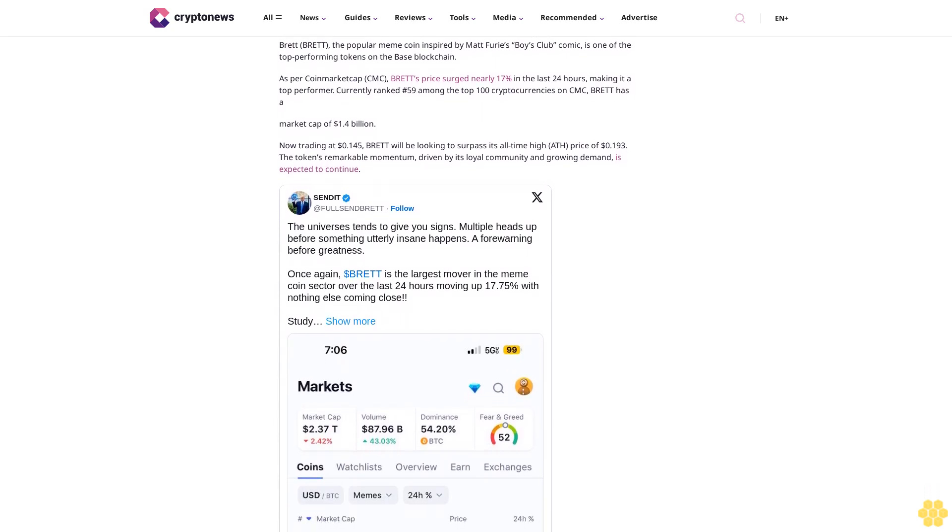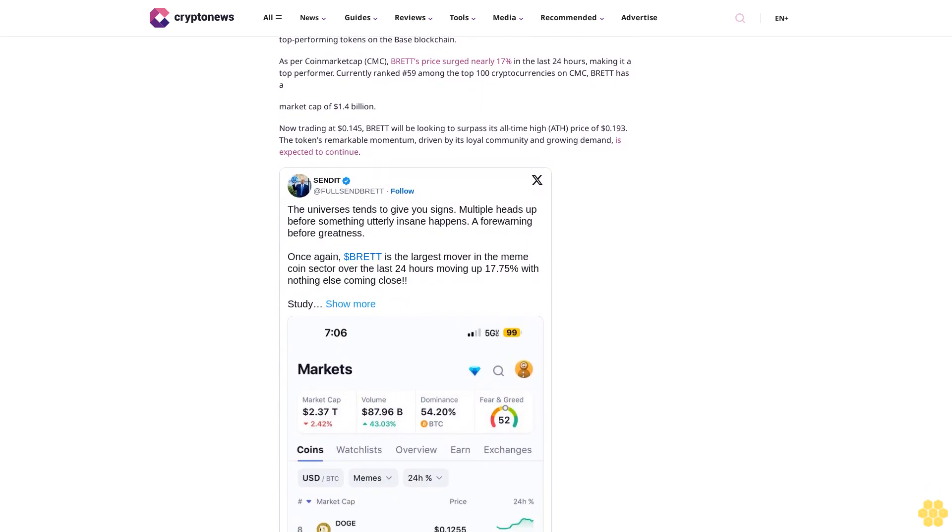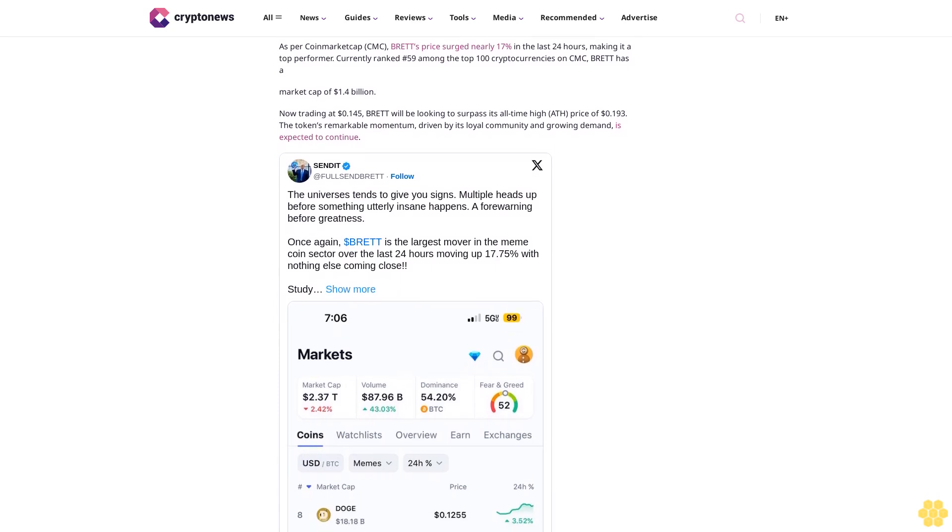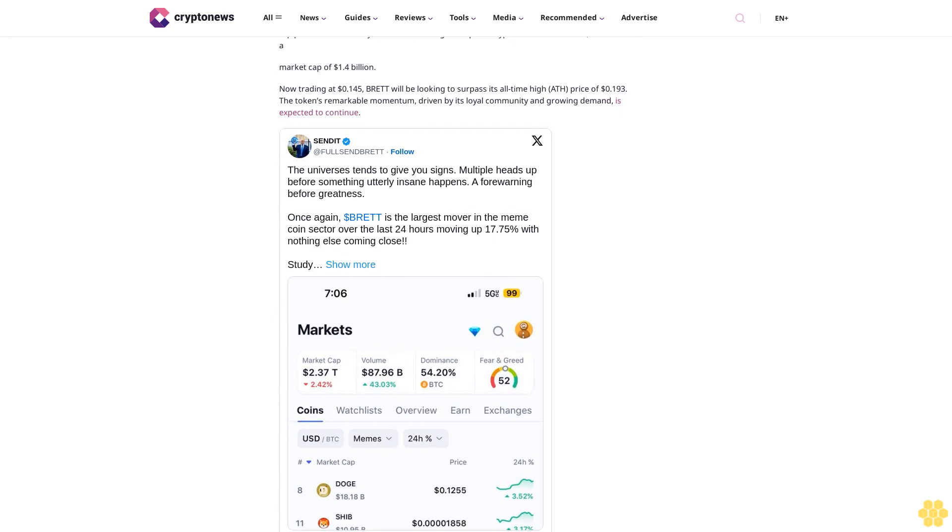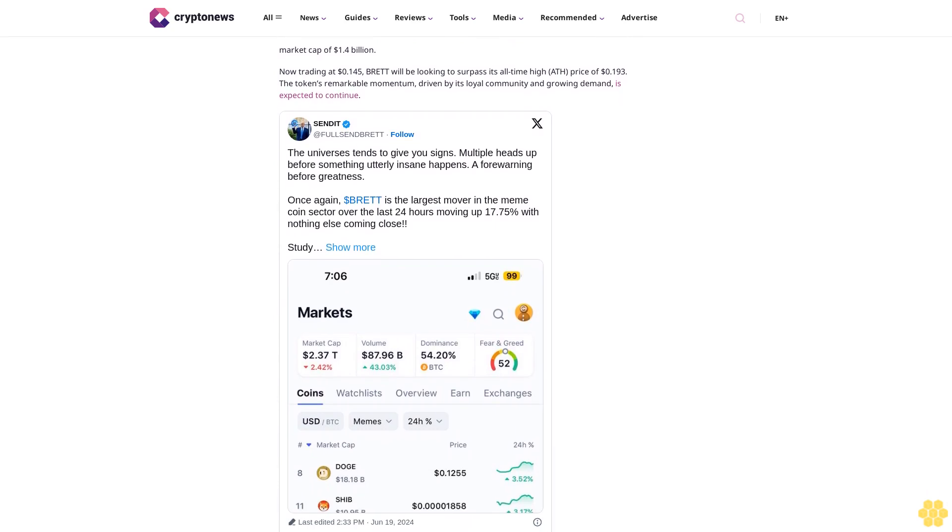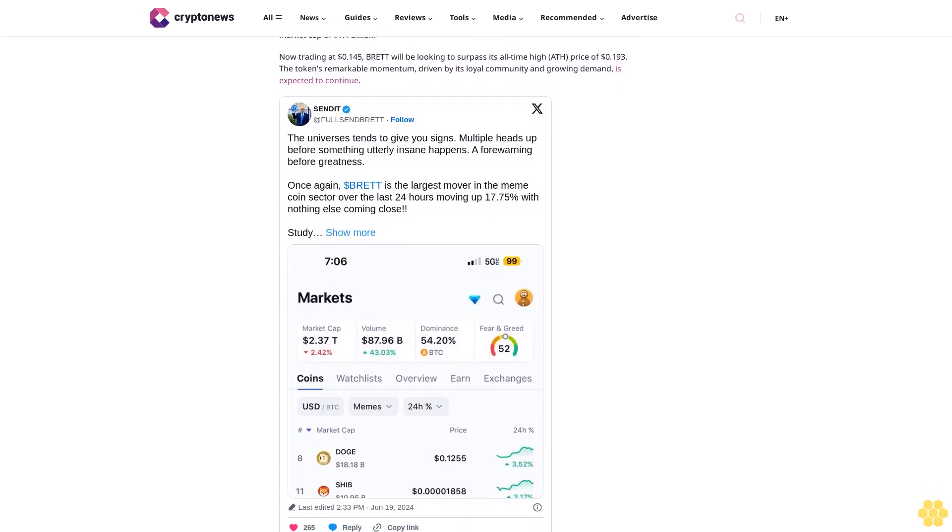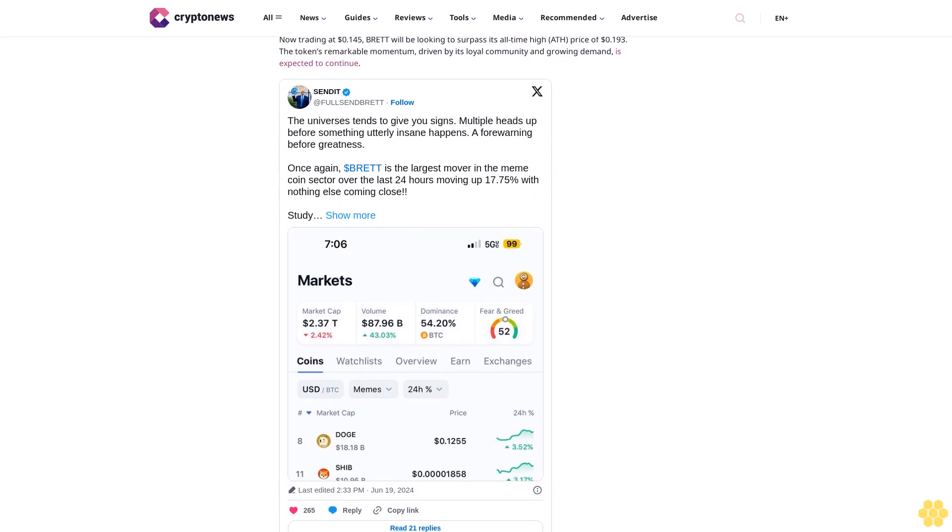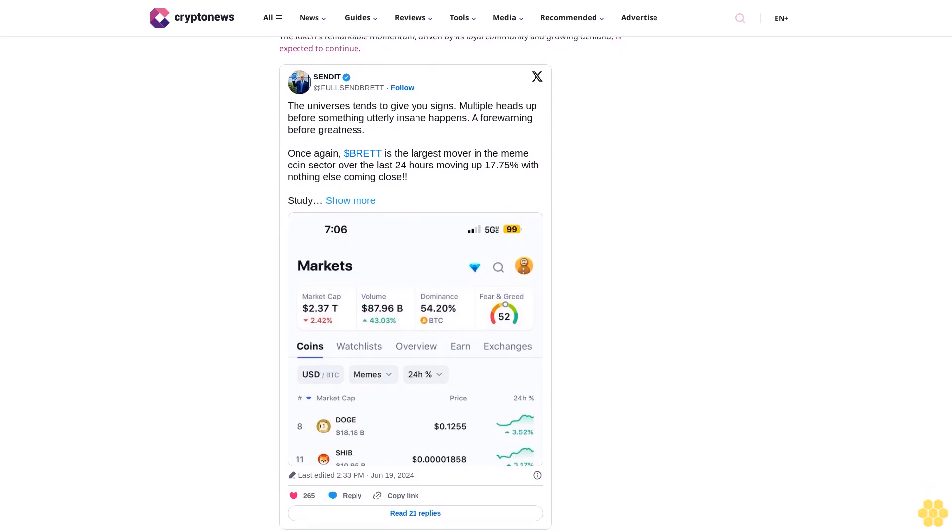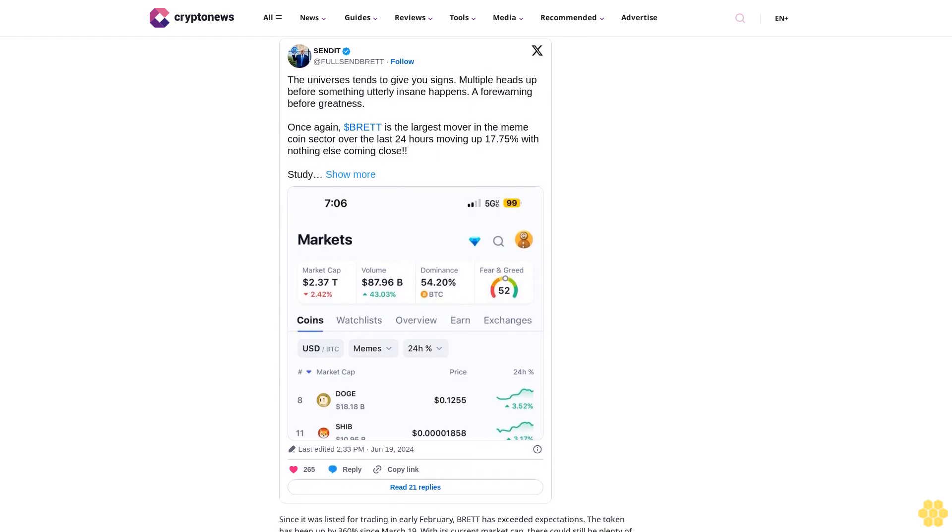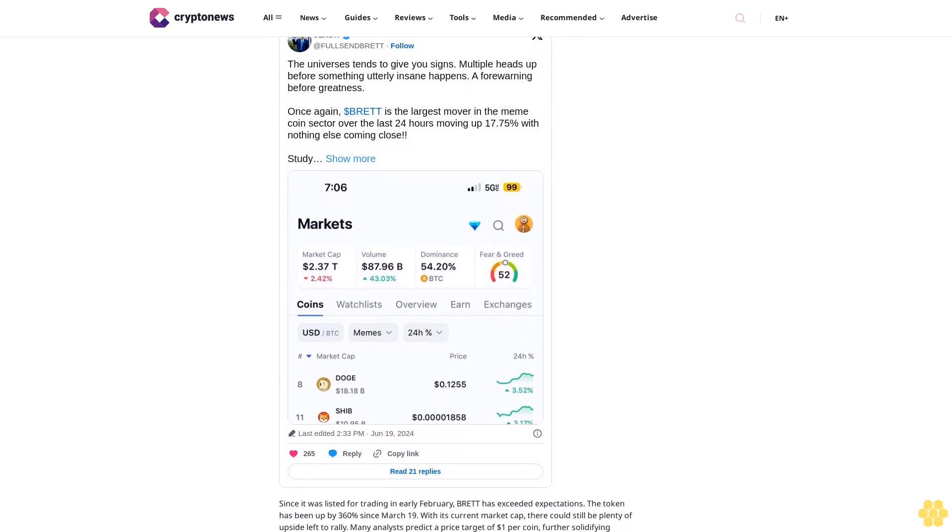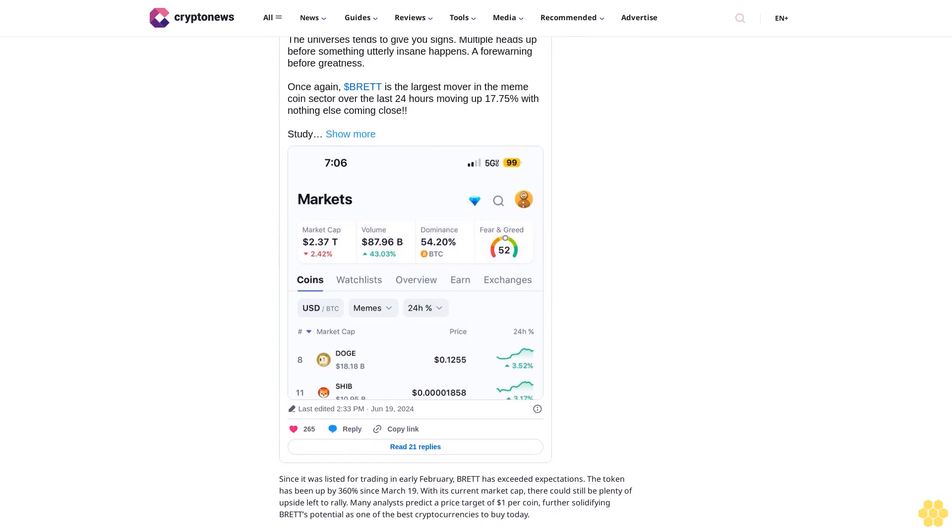Currently trading at $27.54, it's set to reclaim its all-time high of $69.88, having already rebounded 53% in May 2024. With a remarkable 5,542.74% growth since May 2020, AR's momentum is expected to continue until it sets a new record high.